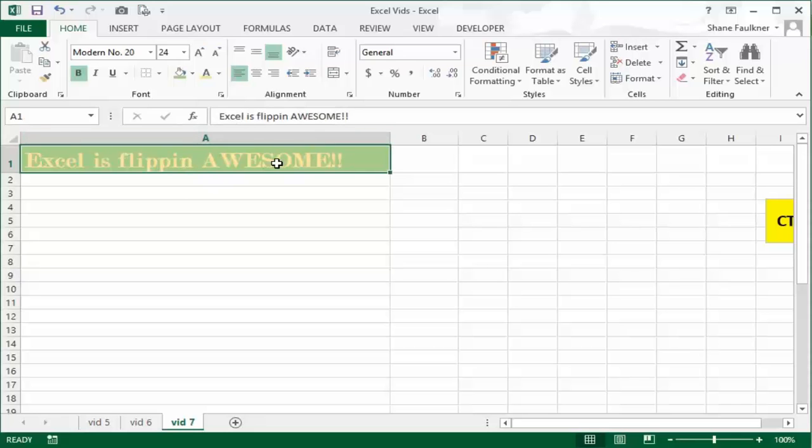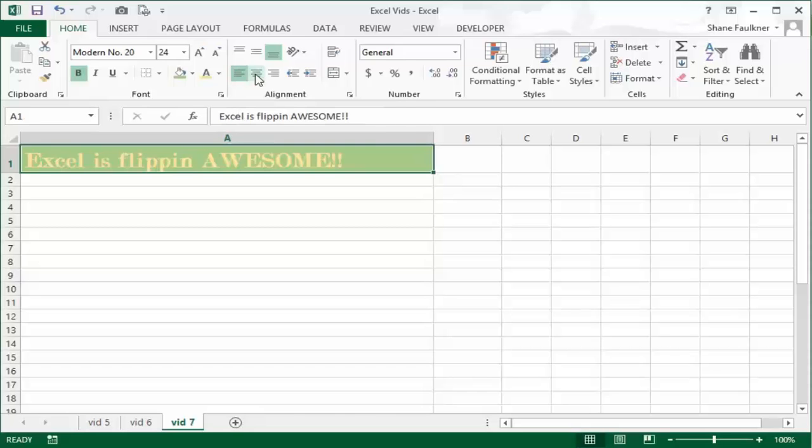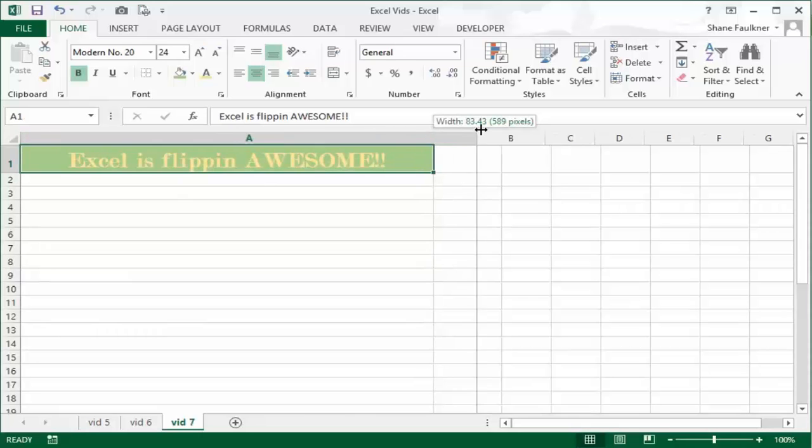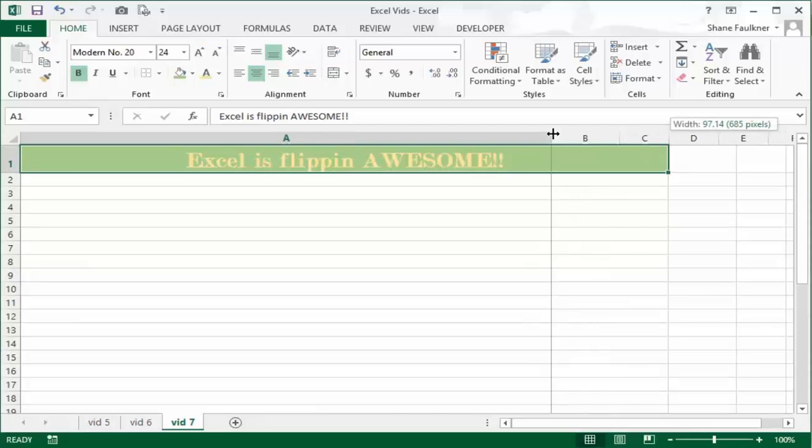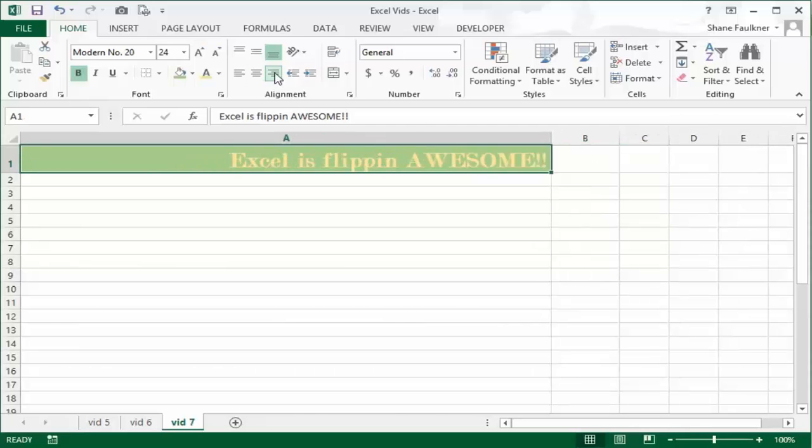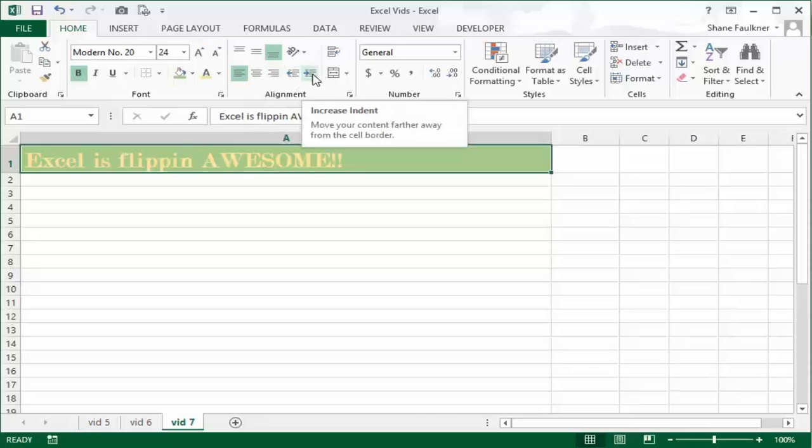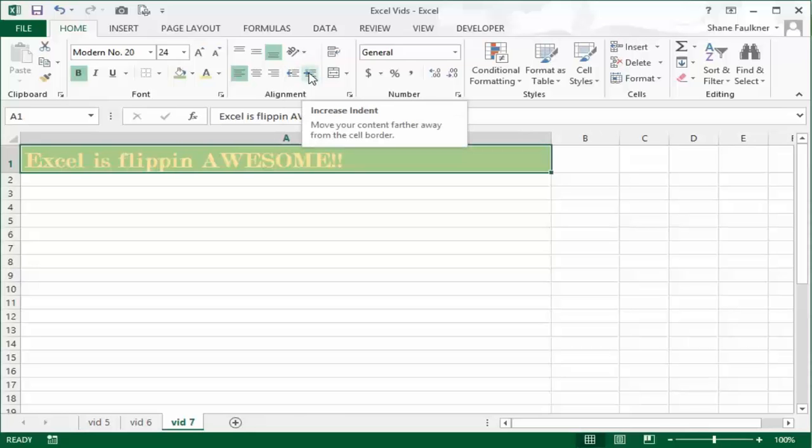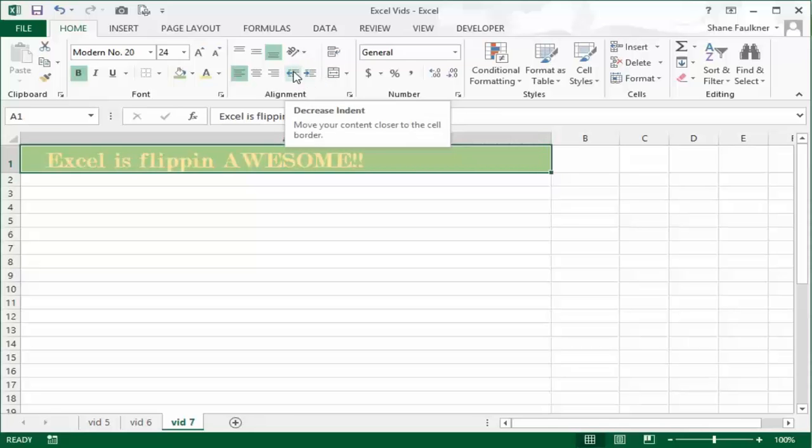That's pretty much the font section. The next section I want to talk to you about is the alignment section. Currently you can see that we're left justified. I can click the center and it'll center the text across the cell. It doesn't matter how big the cell is. I can widen this out and it'll automatically center it based on the width. Of course I can always right justify as well and that'll bump everything over to the right.